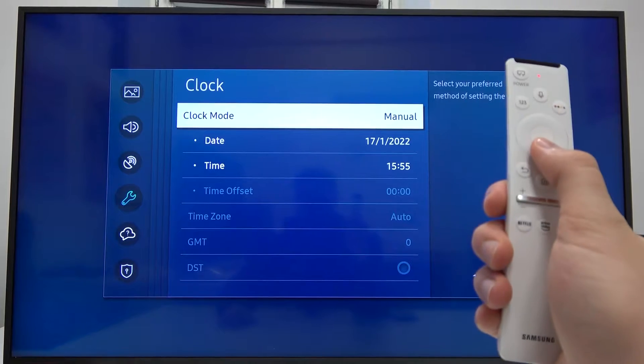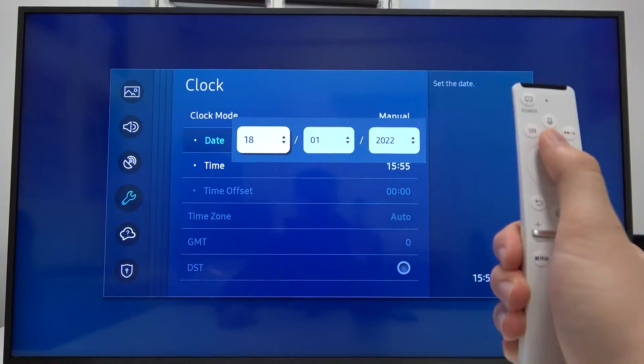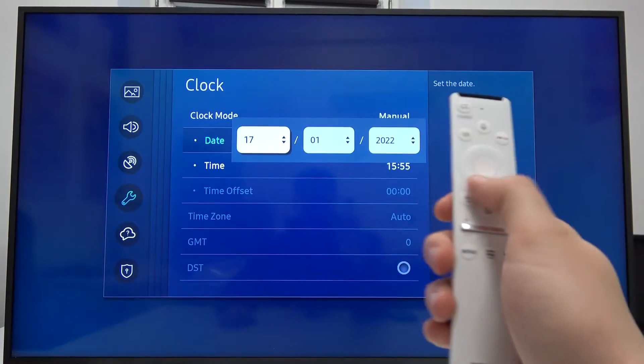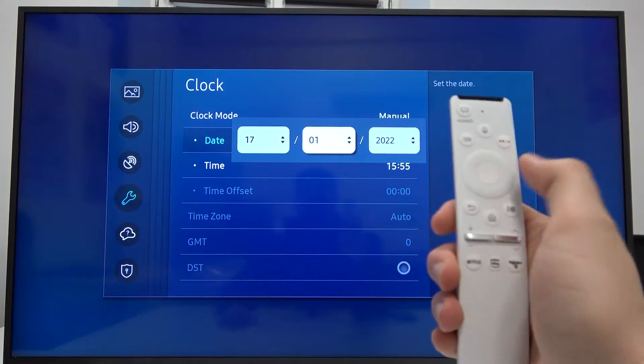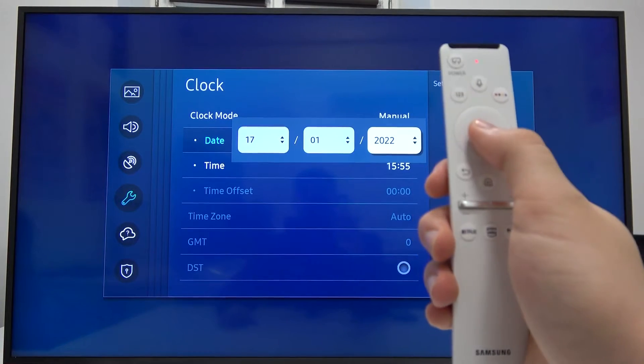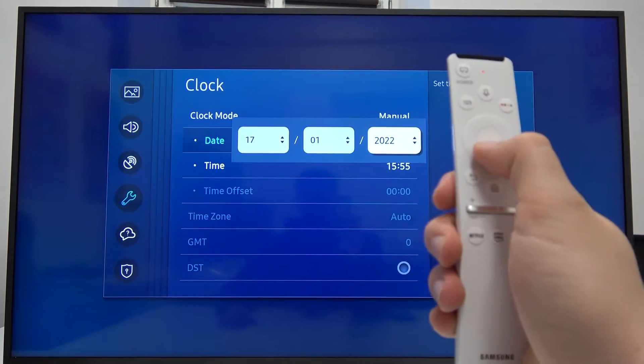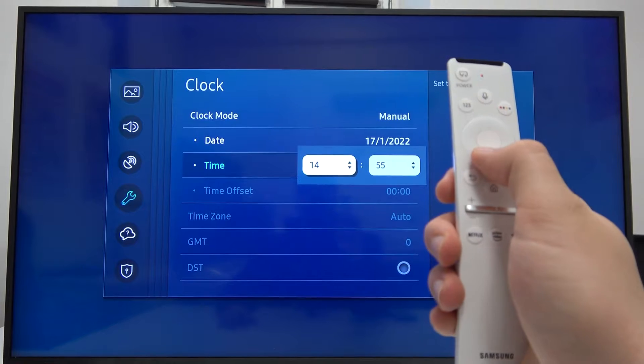When you pick manually, right here we can change the date. We can change days, month, also year and time at the bottom.